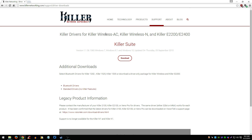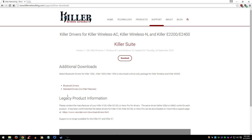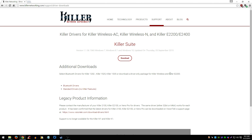A lot of people don't like using the program — such as myself. It's just not necessary for me, so I just download the standard drivers by themselves, which would be right here. If you have a legacy product from Killer Networking, just go over here and download your legacy drivers. But I just have the standard drivers, right here.